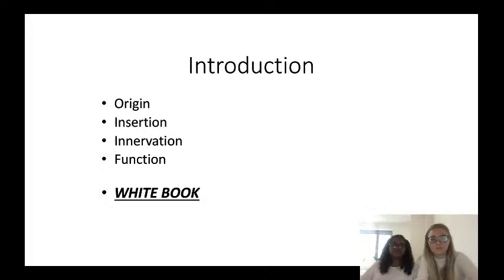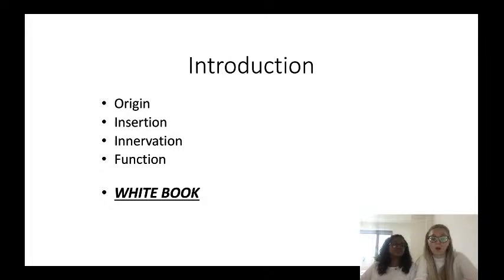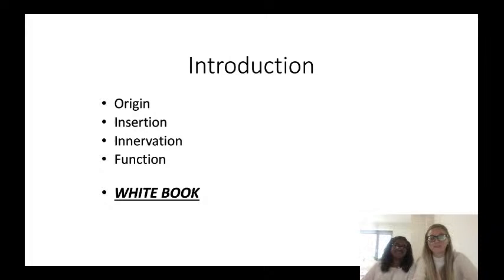Our main advice for you is to memorize the white book - this is the bible for anatomy. During dissection week we made flashcards for each muscle covering origin, insertion, innervation, and function, and tested each other. Also, if you find something online about muscles, they might have slightly different origin and insertion than the white book, so always follow the white book because that's exactly what the examiners want.